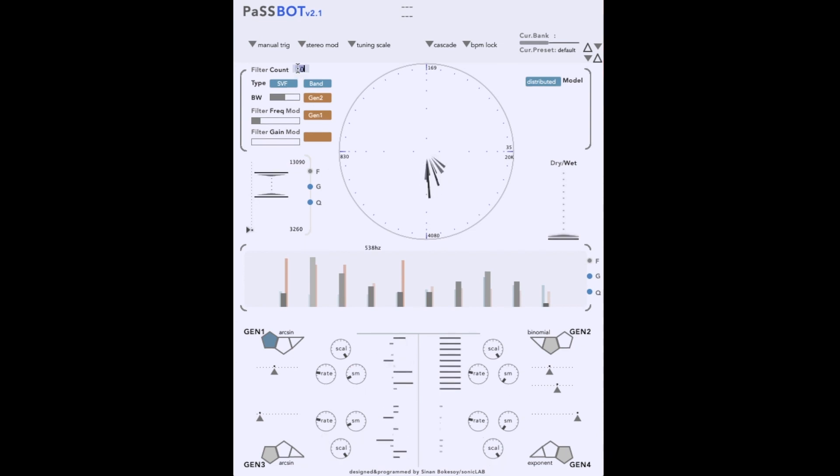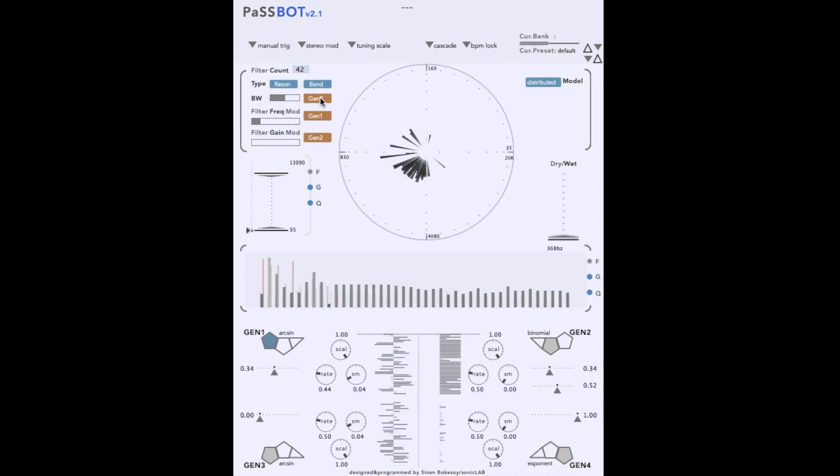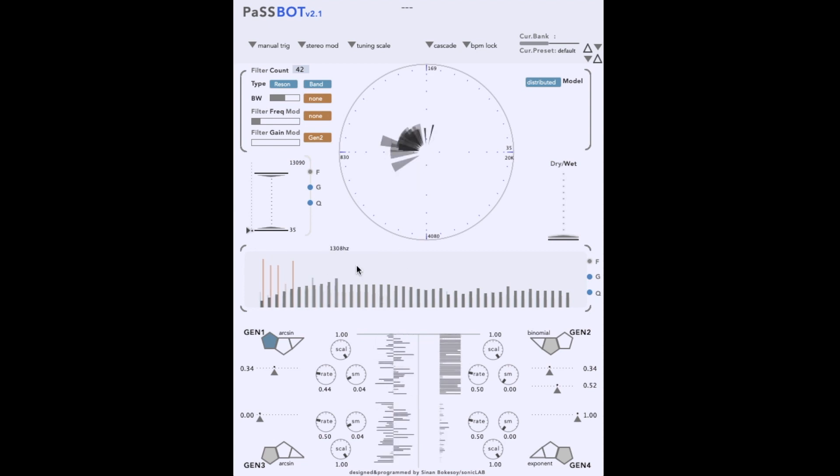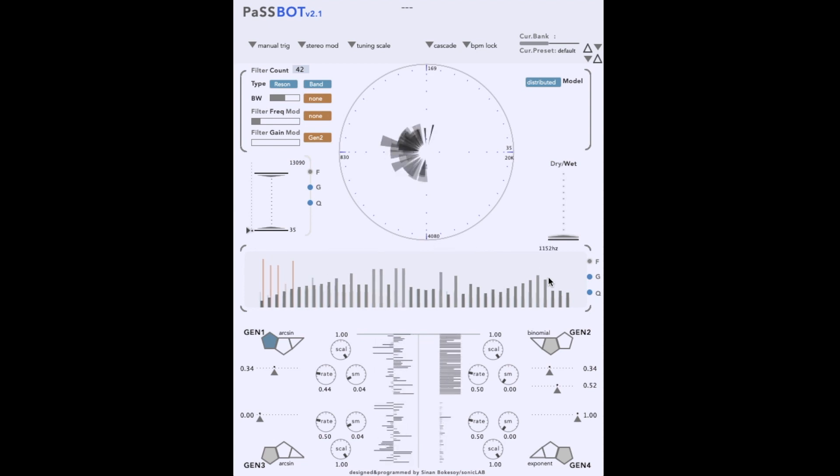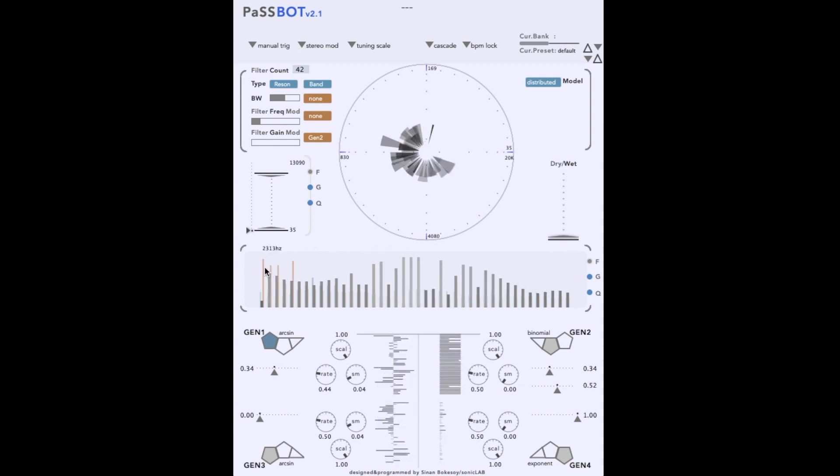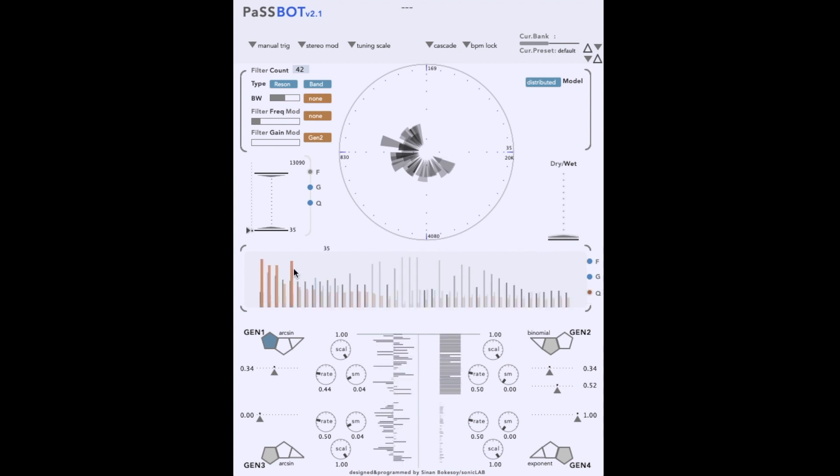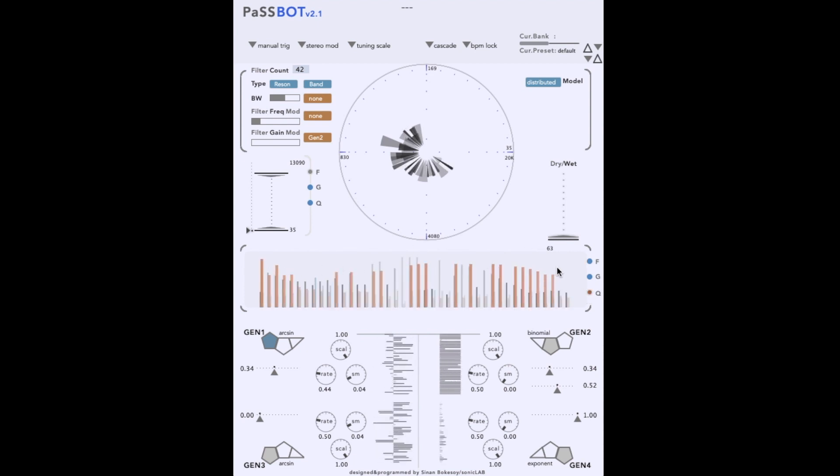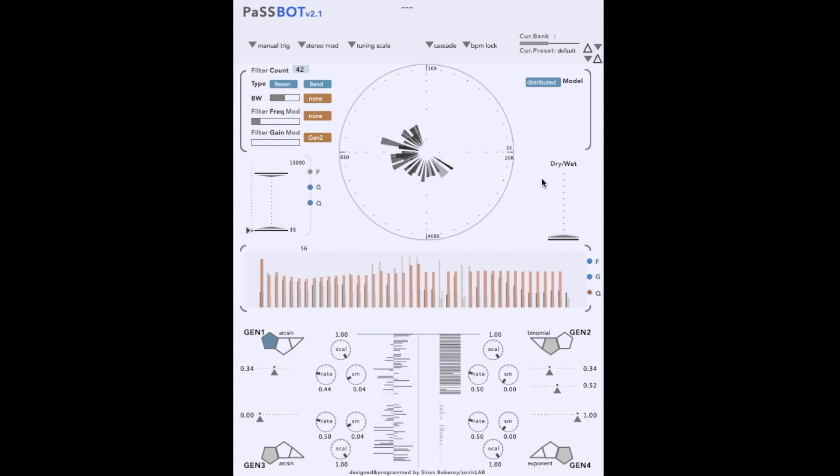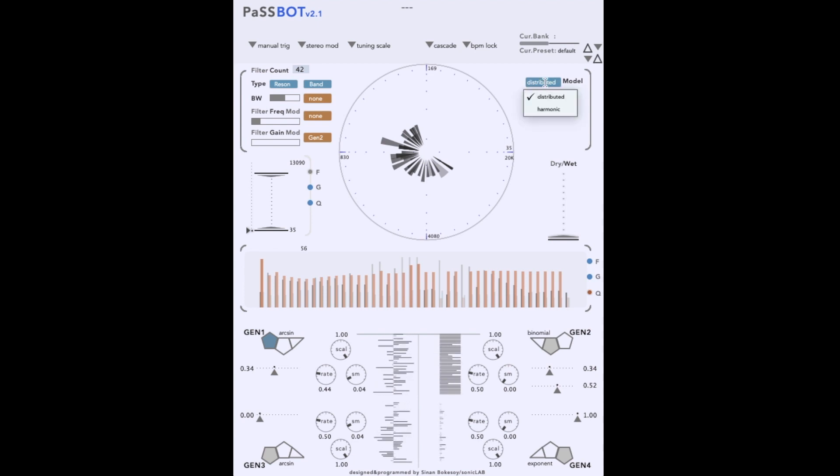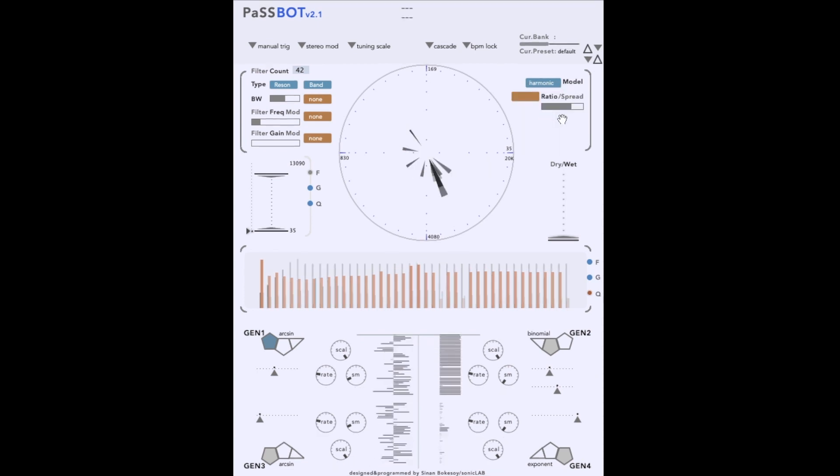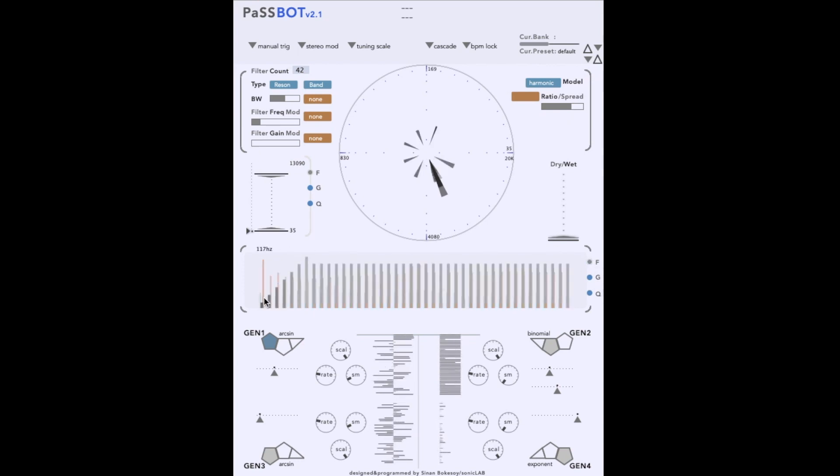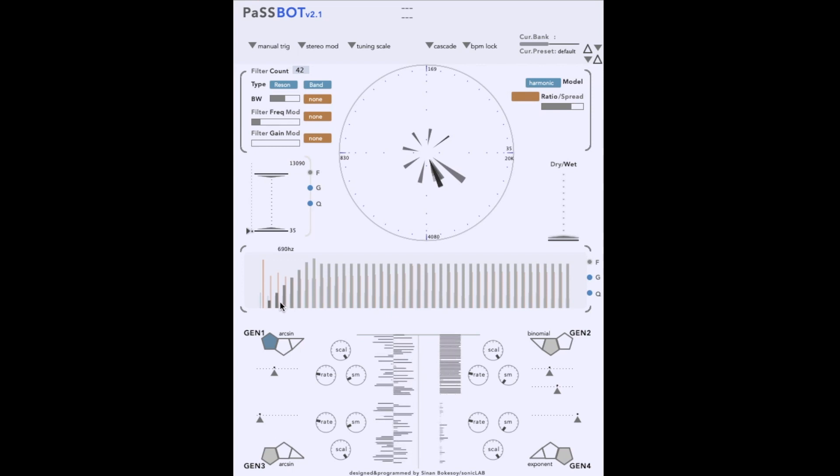Okay, let's return to the default and set up a bank of 42 resonators. We will use a noise source as input this time. Now, instead of setting the frequencies independently, we can switch to the harmonic mode. Here, all of the frequencies are set to a fixed ratio of the frequency of filter 1. We can adjust the ratio to get different harmonic and inharmonic timbres.